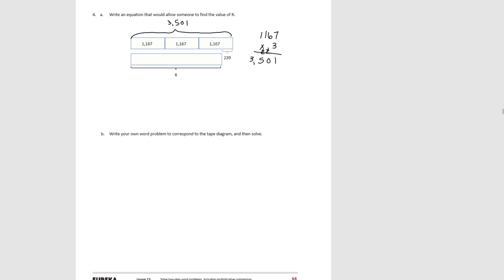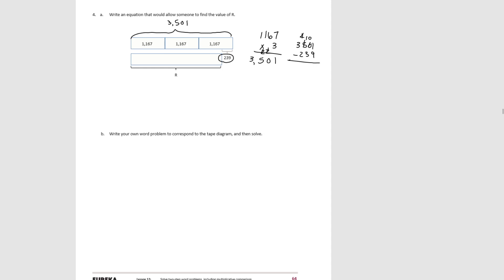And if we want to know r, we would take 3,501, which is the size of our larger rectangle, and we would subtract out 239. So again, we can't subtract 9 from 1. We go to the 10s column. We see there's no 10s there, so we have to go to the 100s column. We take 100 and we regroup it as 10 10s. And then we're going to take 1 group of 10 and regroup it as 10 1s. So we have 11 1s. Take away 9 is 2 1s. We have 9 10s. Take away 3 10s is 6 10s. We have 400s. Take away 200s is 200. And the 1,000, 3,000 stays the same. So we would end up with 3,262 as the value for r.